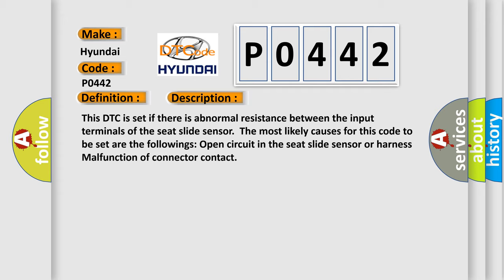This DTC is set if there is abnormal resistance between the input terminals of the Seat Slide Sensor. The most likely causes for this code to be set are the following: Open circuit in the Seat Slide Sensor or Harness, Malfunction of Connector Contact.